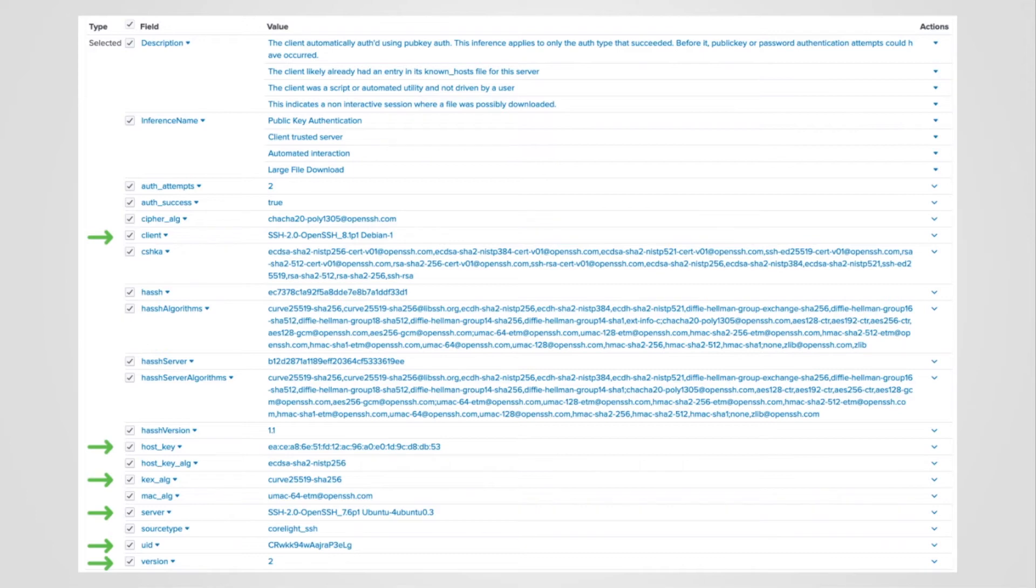SSH version, key exchange used, host key, as well as client and server application identified. In this case OpenSSH.